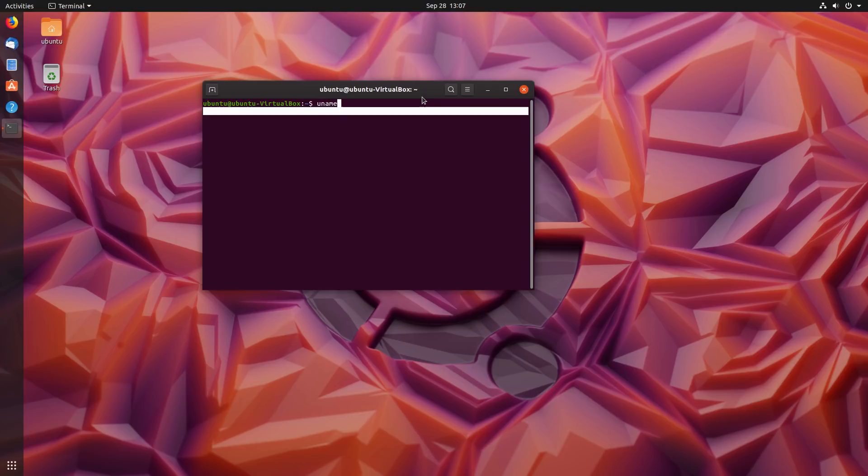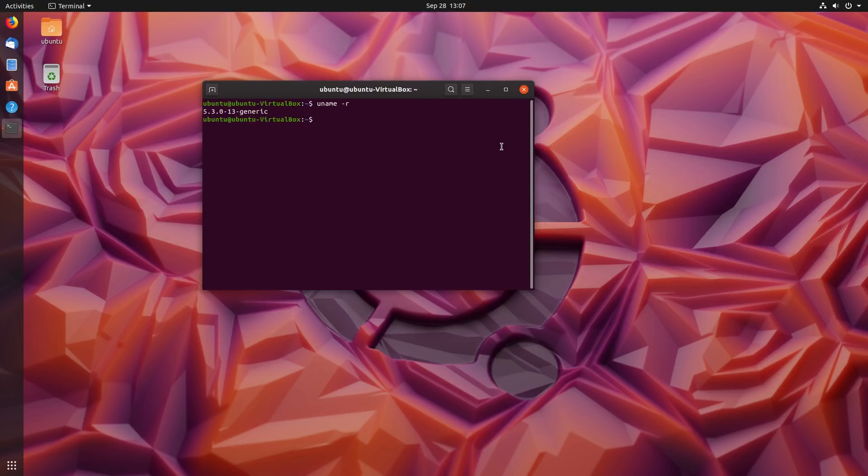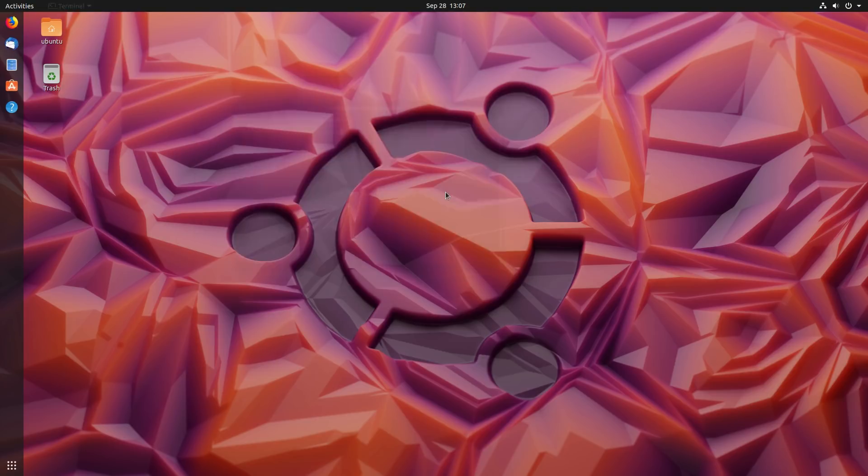The biggest concern with snaps is they are a centralized system with only one distribution method. That is the ultimate issue. I'm not as concerned with flatpaks or app images because there are other ways and means of installing them. The other thing I just wanted to show - we are running Linux kernel 5.3.0.